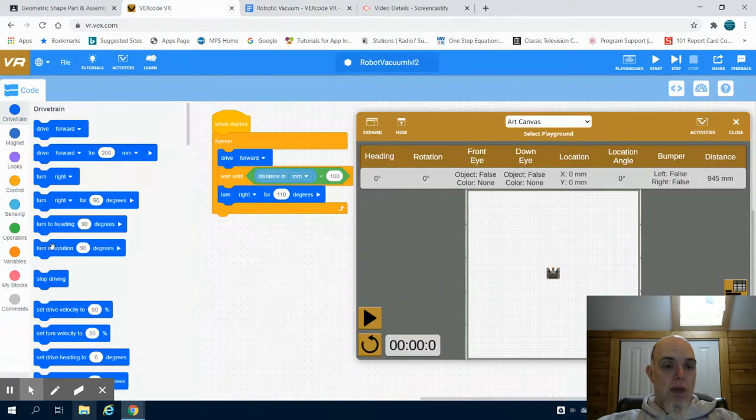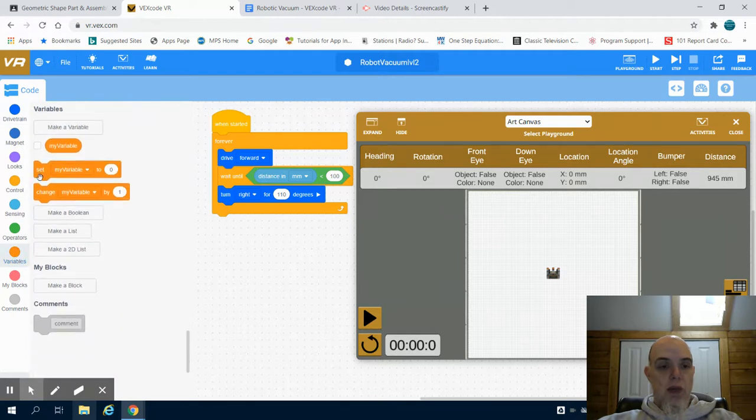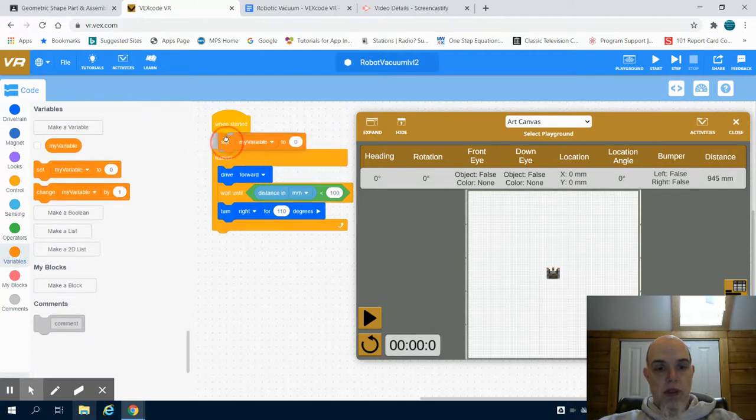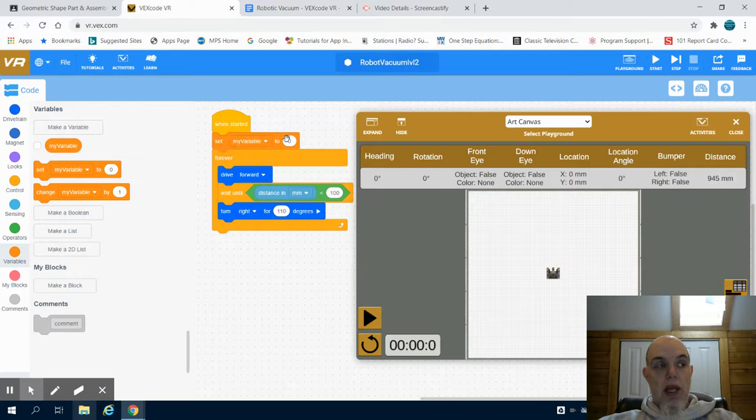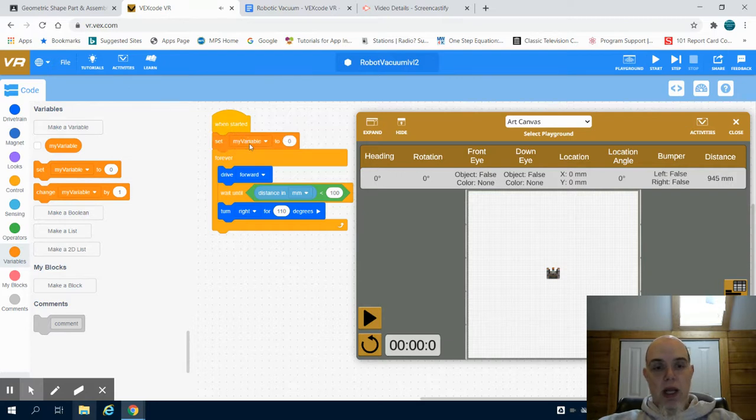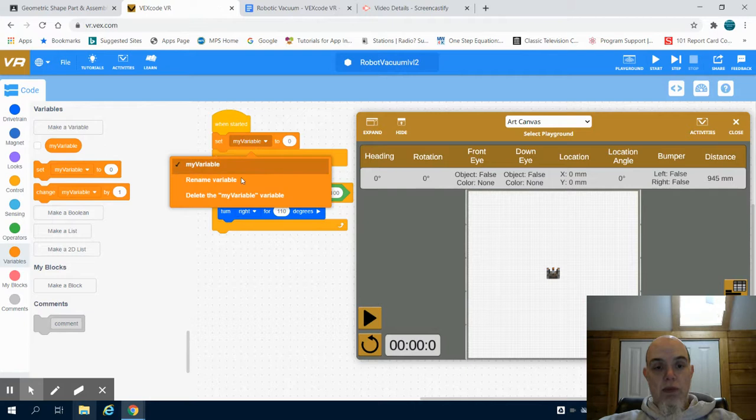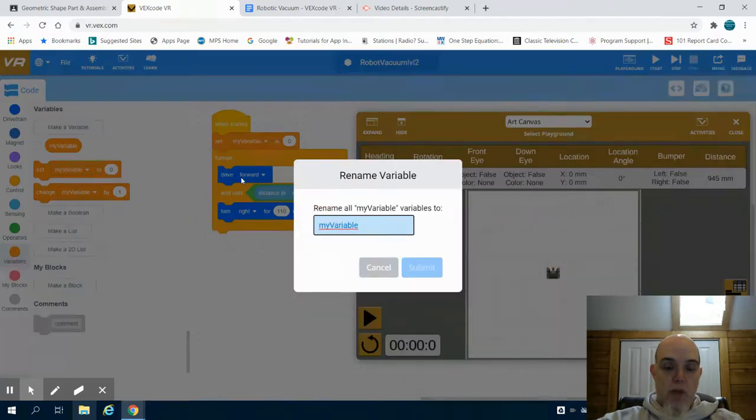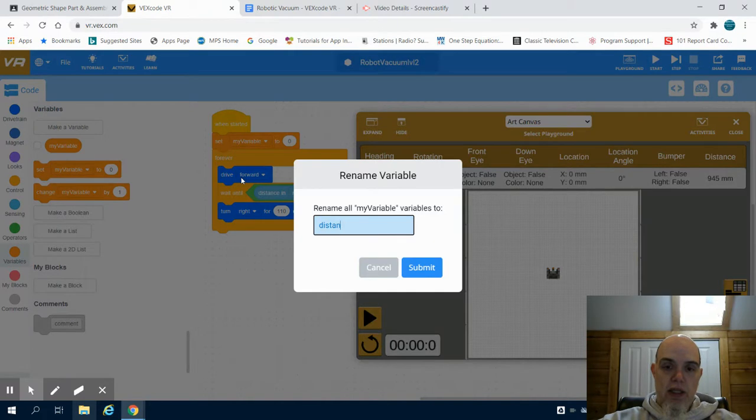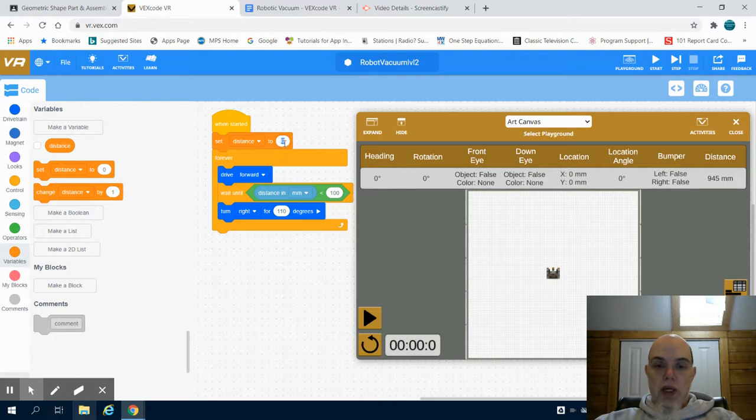So I'm going to come up here to variables and I'm going to grab set my variable. I can create my own, and I know mine is going to be distance, so I'm going to create it as distance and I'm going to go with 100 millimeters.